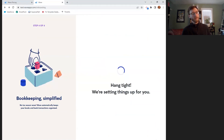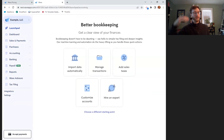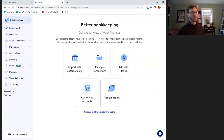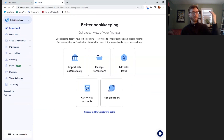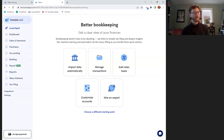Now it's setting up my chart of accounts, which is the list of categories that I can choose from for my transactions that are related to my revenue or my expenses.